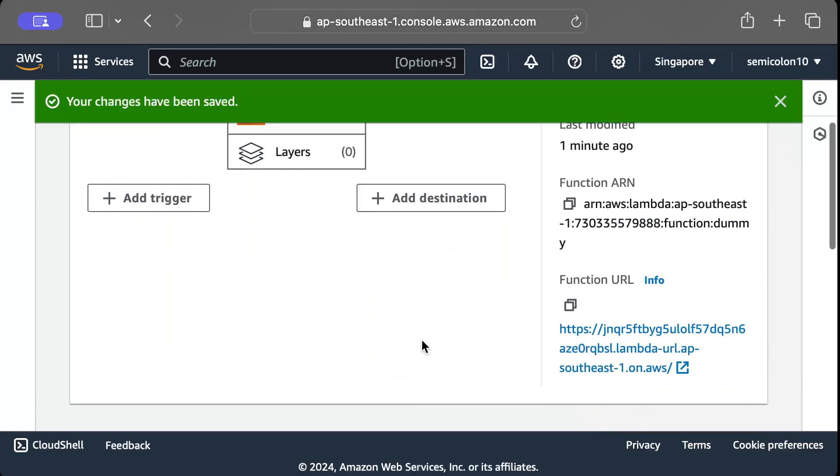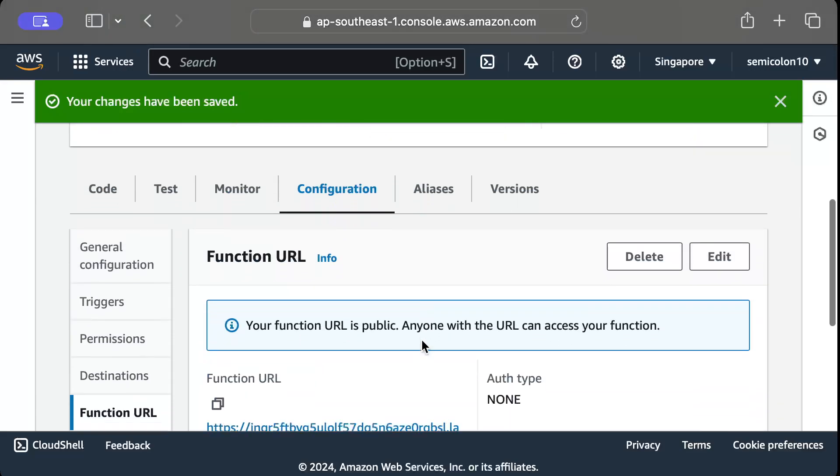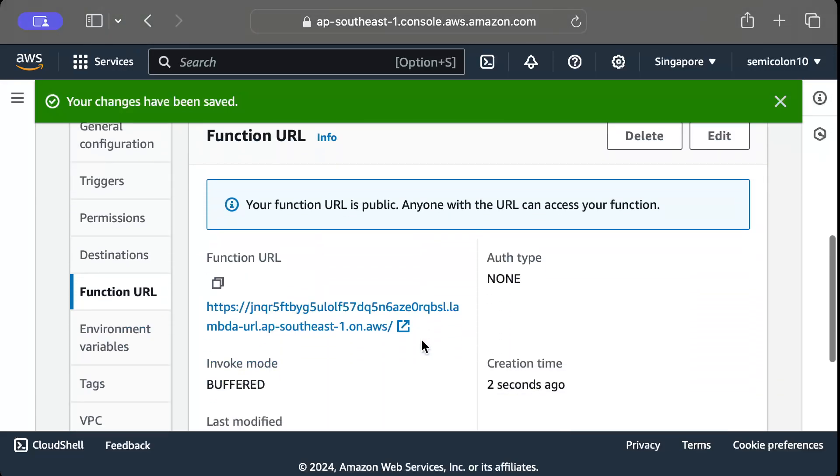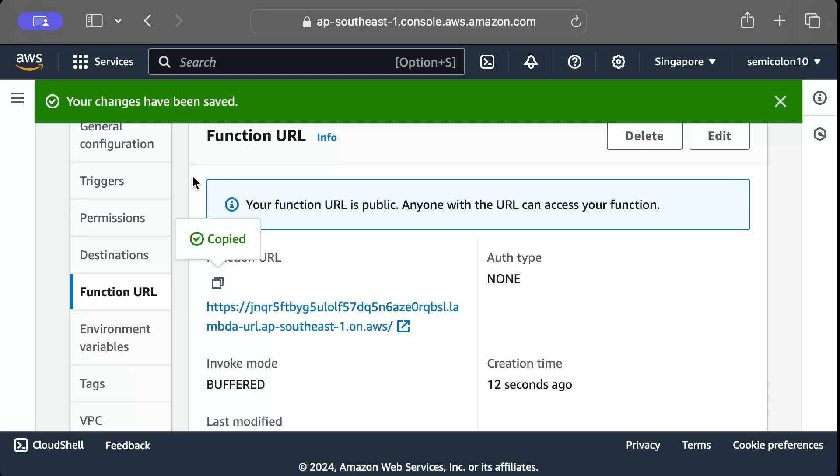And once we save this we will see a URL here. So let's copy this function URL and go to any favorite testing tool and try to test it.